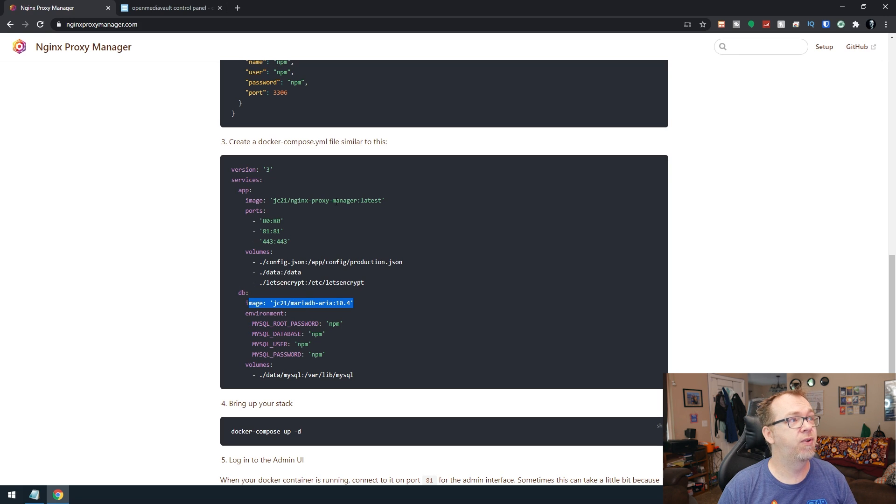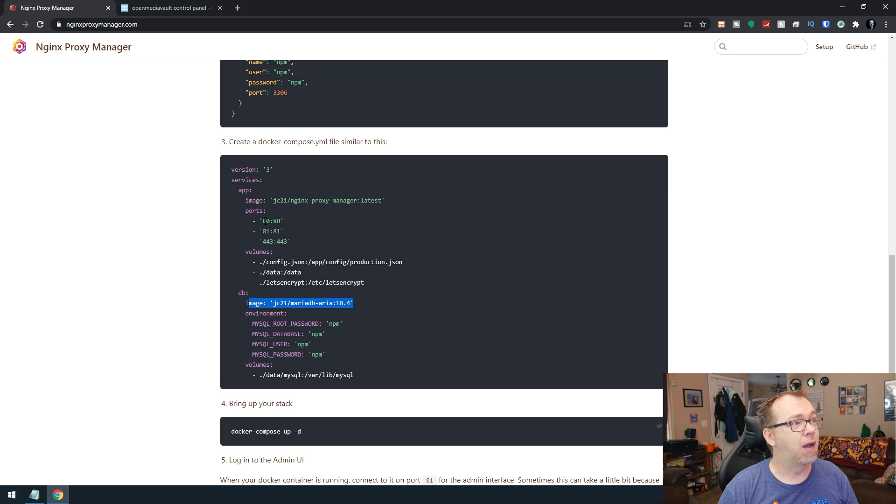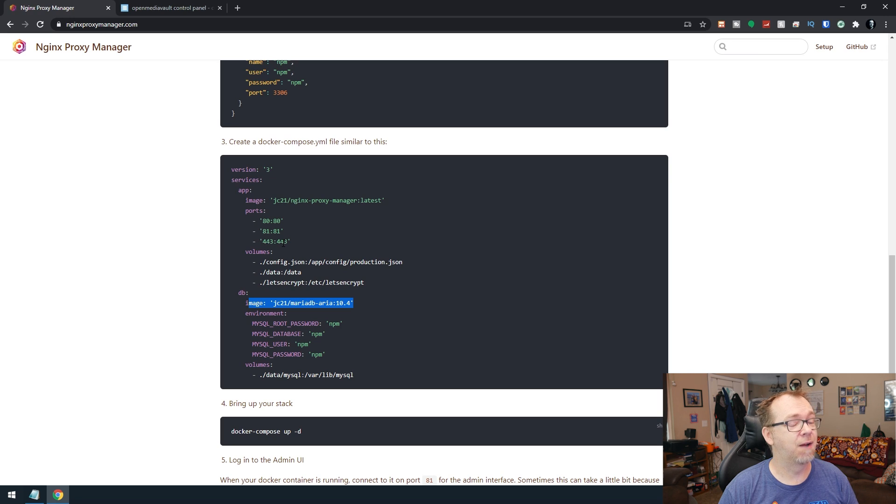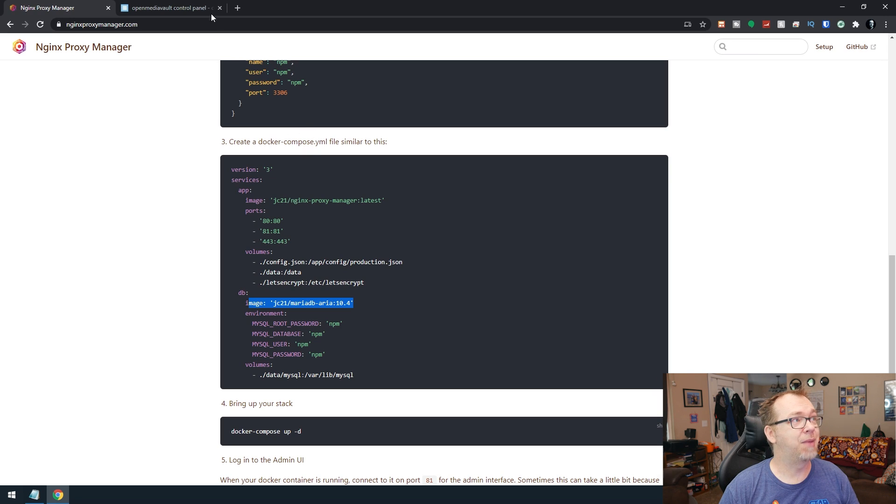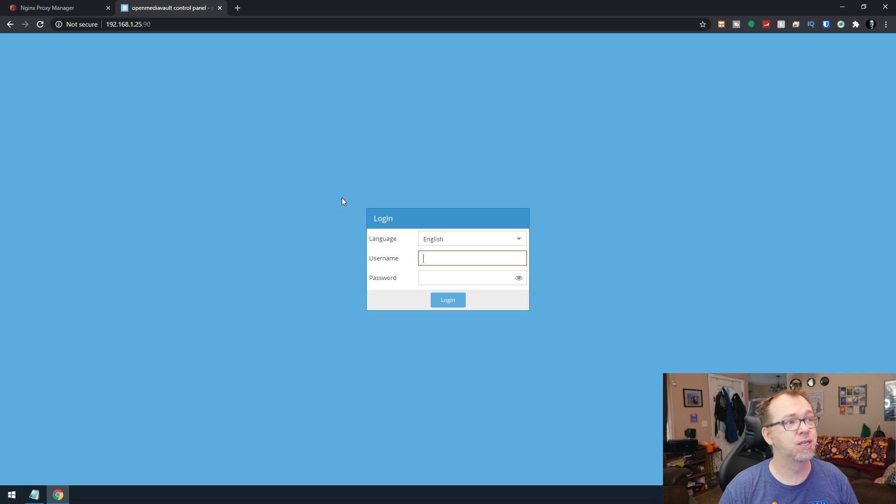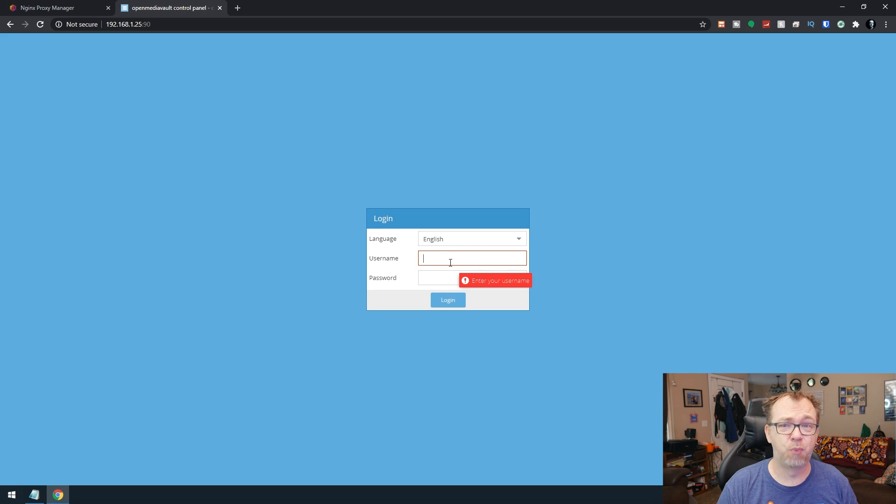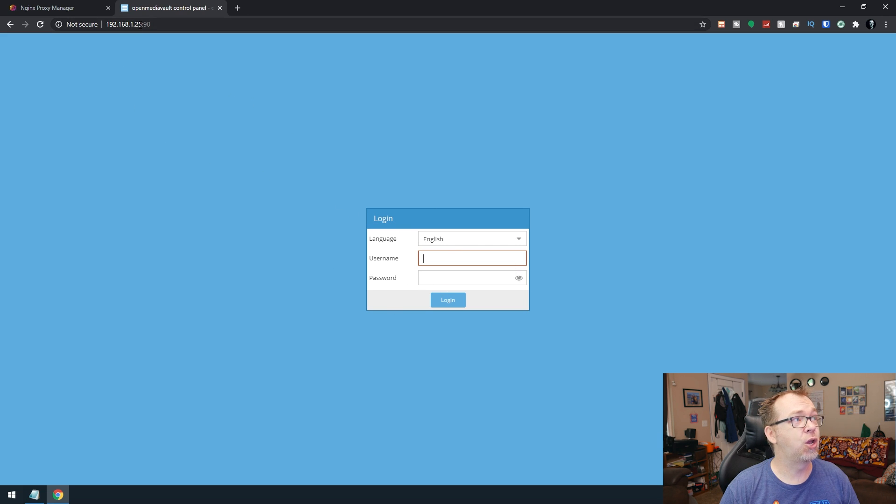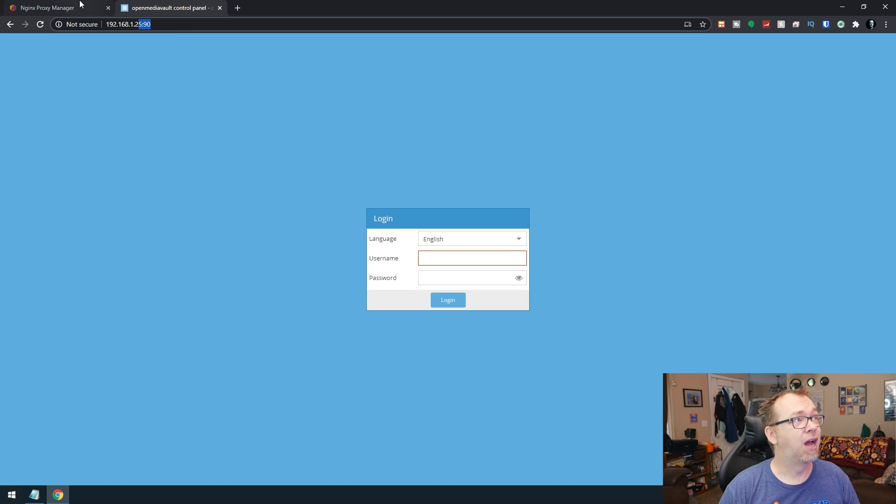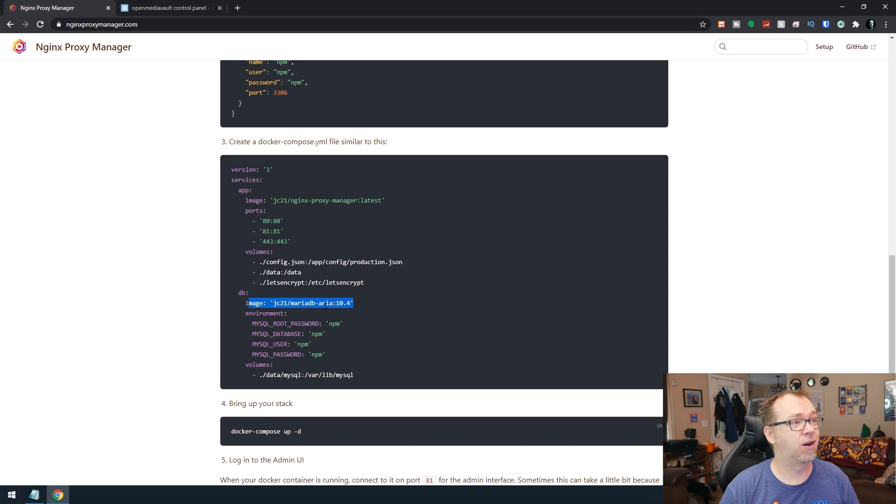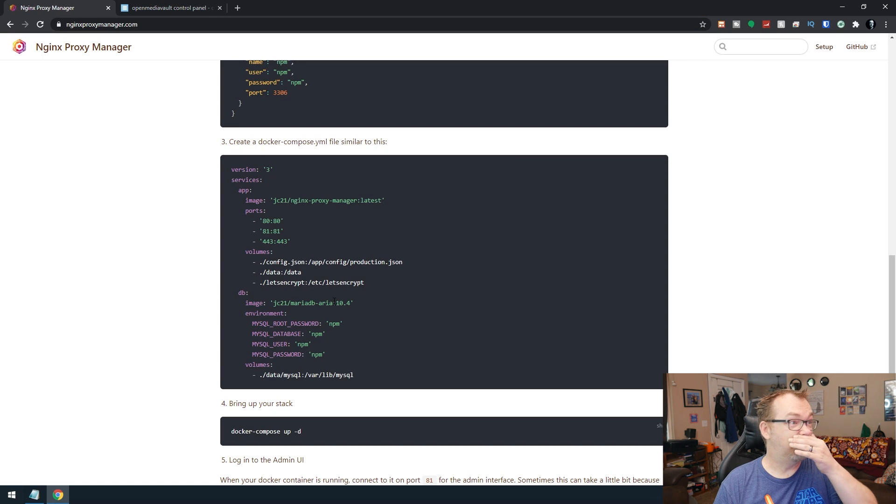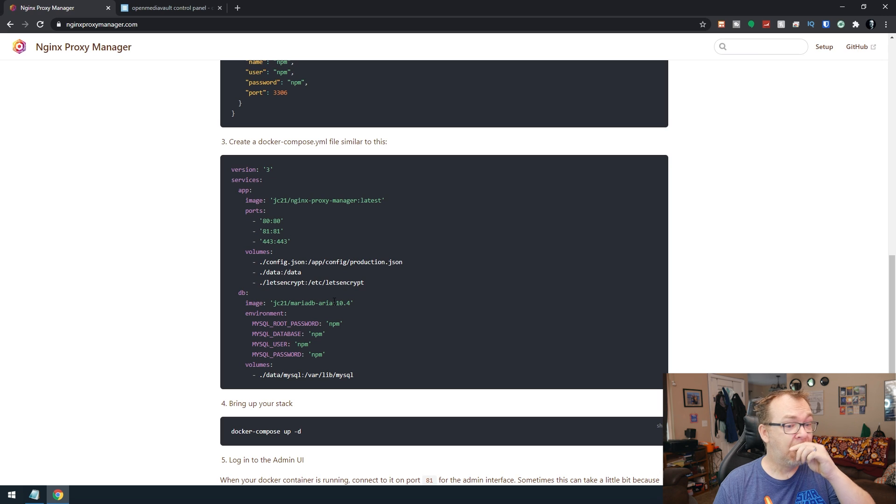The other thing we need to make sure of is that we've got ports 80, 81, and 443 available. So that means if you've got OpenMedia Vault installed, you're going to have to change the port on OpenMedia Vault. Here you can see I've changed my port to 90 rather than having it on 80 here.